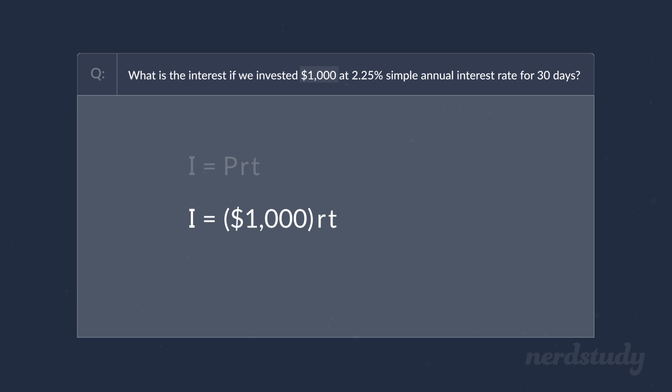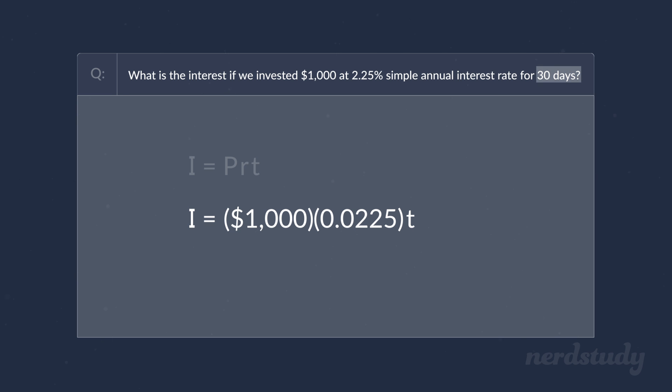R, which is the interest rate, would be 2.25%, which we plug in as 0.0225 since it's a percentage. And the time would be 30 days. However, what would we plug in for here?